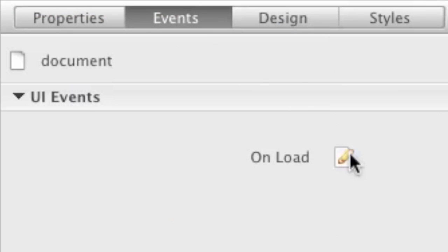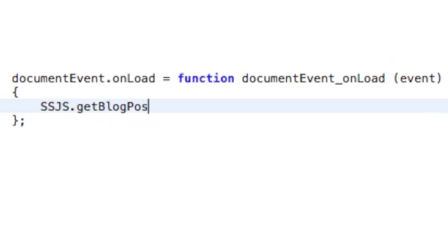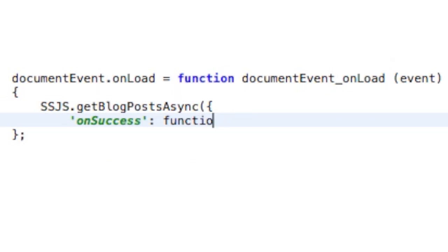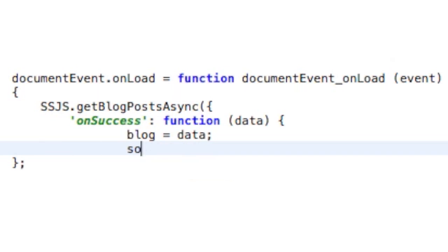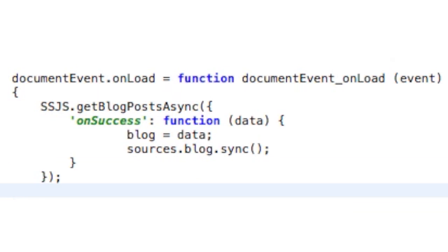When the page loads, we call the get blog post function of the ssjs module in asynchronous mode. When we receive the data from the server, we put it in the blog variable and synchronize our data source.